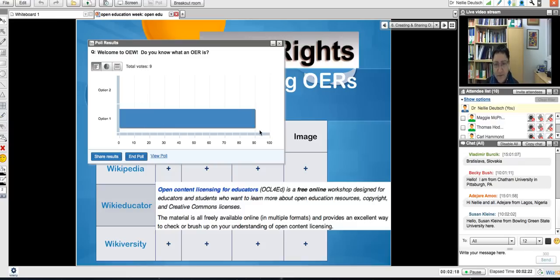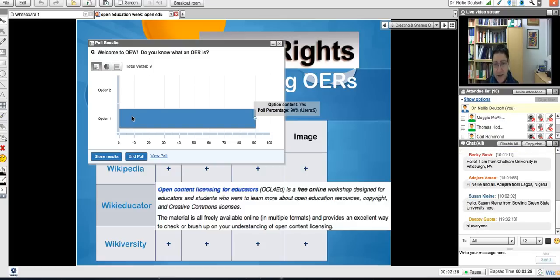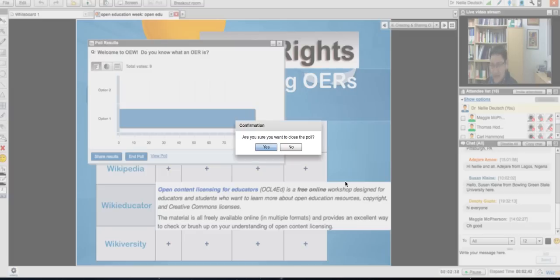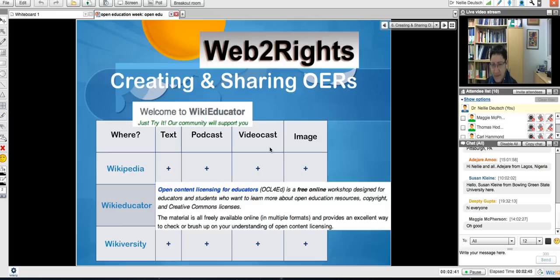Okay, a total of nine votes. Well, it seems that everyone, at least 90%, say yes — they do know what an OER is, which is great. You'll have a chance to share. I closed the poll so it won't bother us.